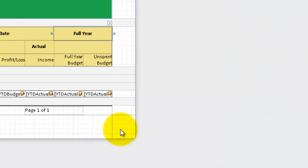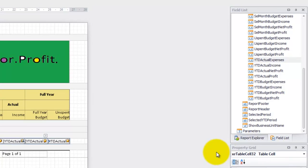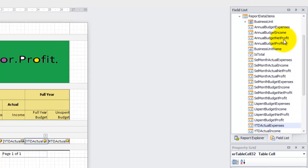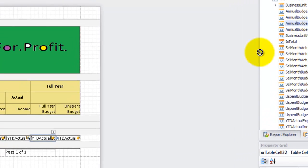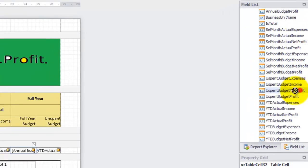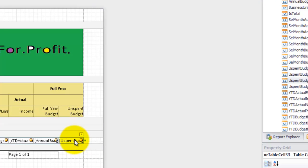Now that we have the headings correct we just need to bind the correct data to the detail band. Select the cell under full year budget. If we go to the fields list on the right you can see that it is currently bound to year-to-date actual expenses. Scroll up and find annual budget net profit — the easiest option to change the binding is to select, drag and drop to the appropriate cell. Repeat this for unspent budget and we now have the correct data. However, there are additional properties which format the number of decimal places and determine if negative numbers should be red.